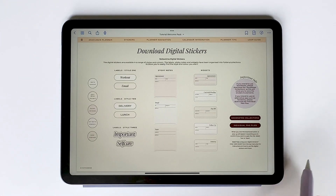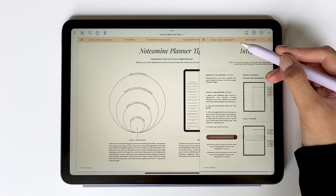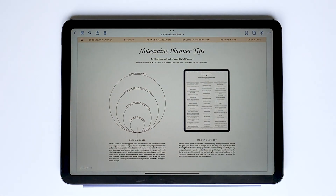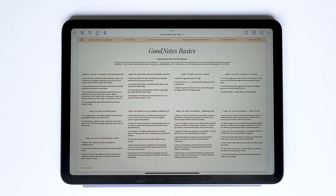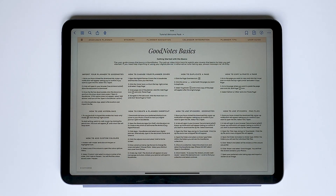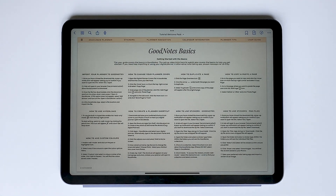The last two pages of the welcome pack include additional tips to help you get the most out of your digital planner, and the final page is a user guide covering the basics within GoodNotes. That's everything for today's tutorial — I really hope you found it helpful. If you have any questions, please comment below or message me directly via Etsy.